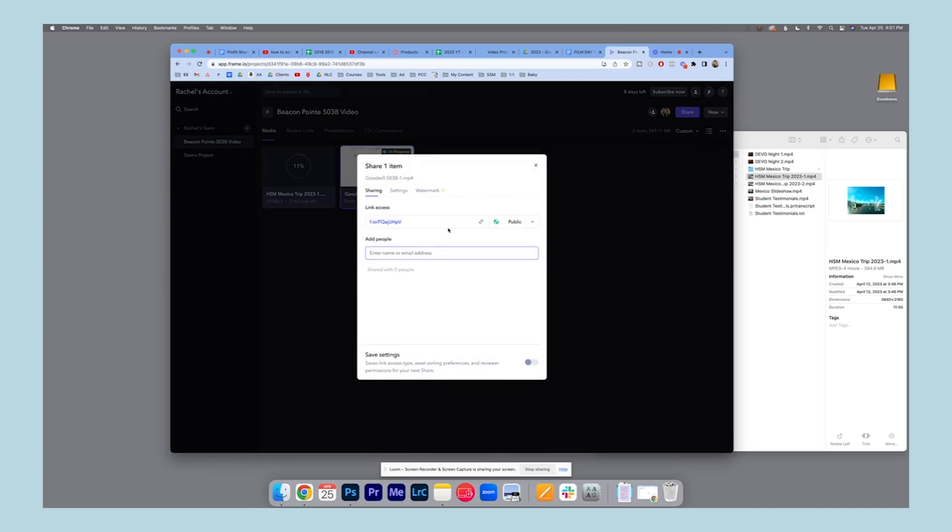And a great way to test this is to start an incognito window, paste the link in so you see exactly what your clients will see.